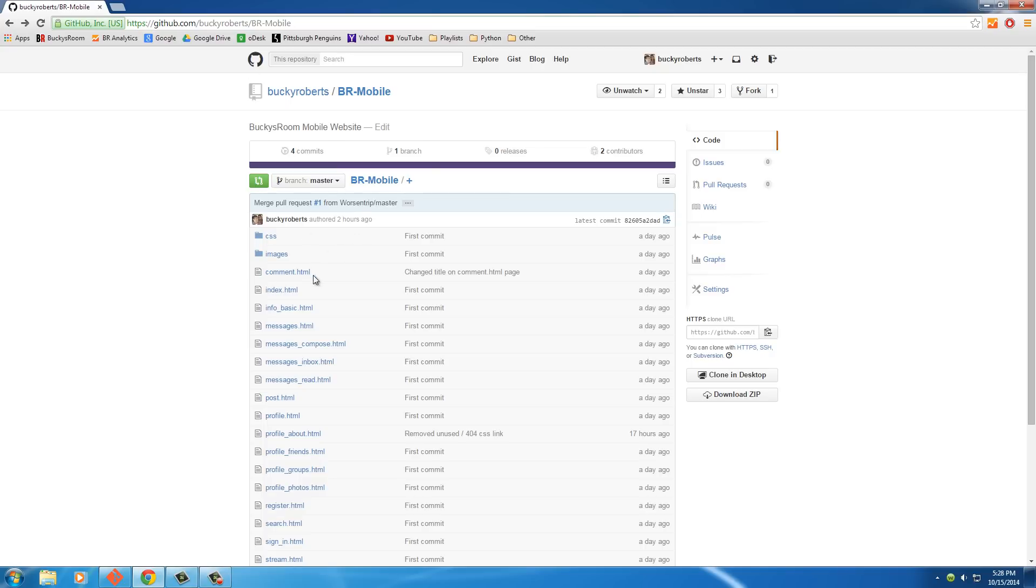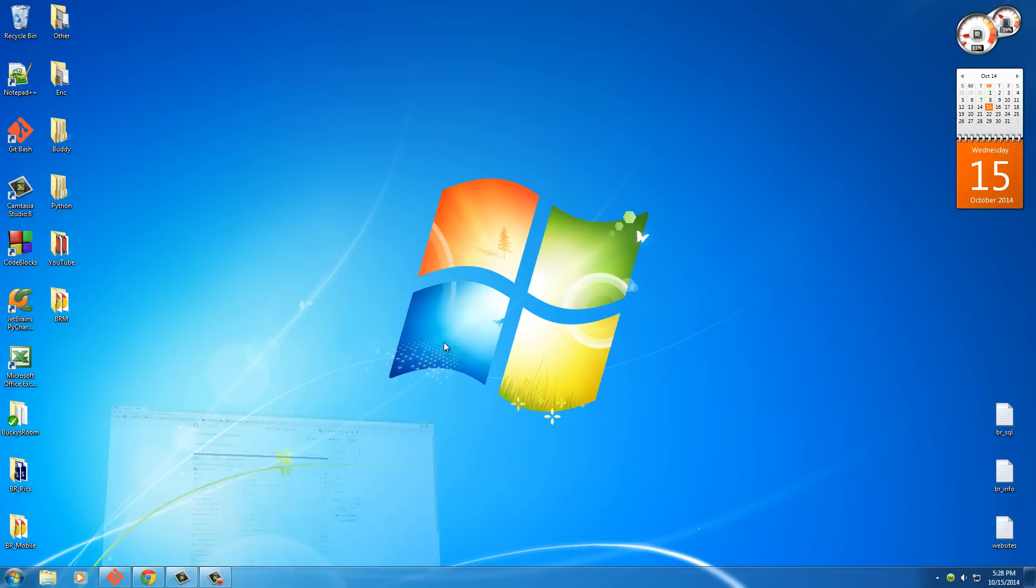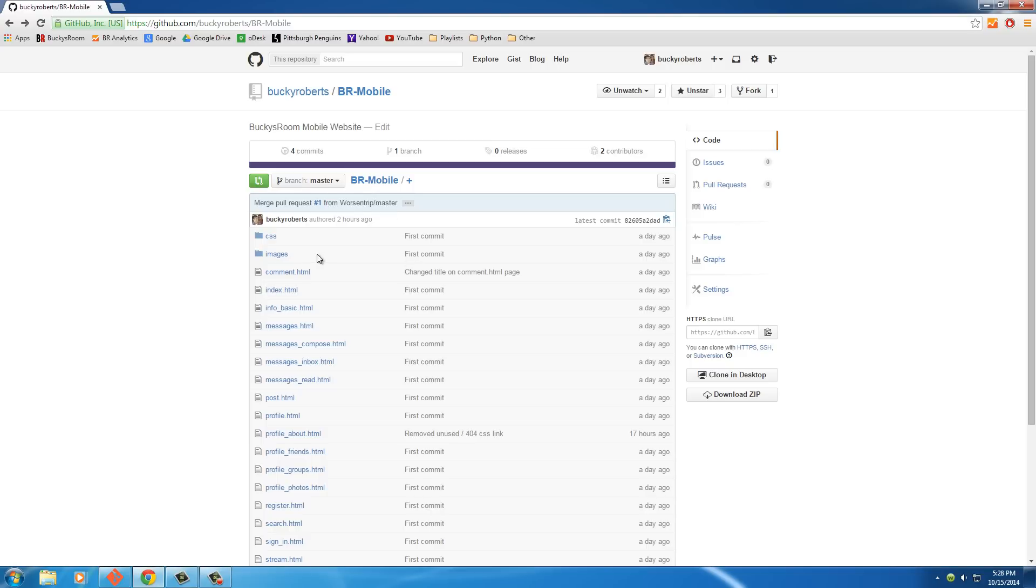...once they find a project that looks pretty cool, they can work on it. They can just download it to their local computer, make whatever changes they want to make, and then they can submit their changes to this website right here.